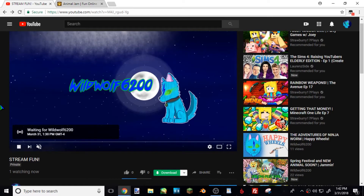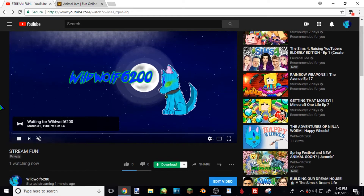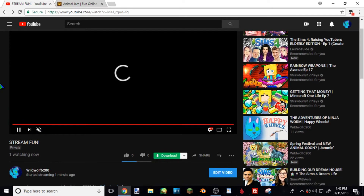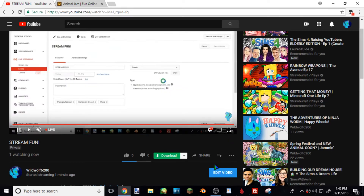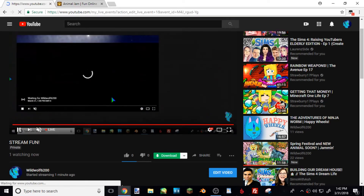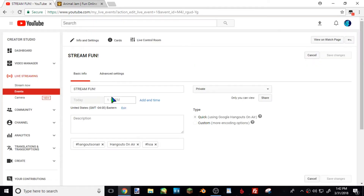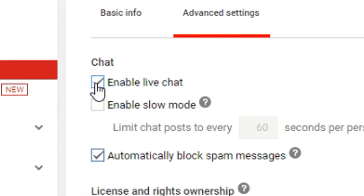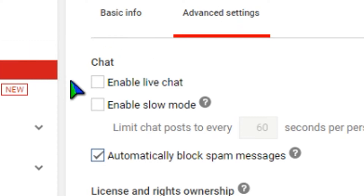The live chat will usually appear on the side, but mine is private so it's not showing. There might be an issue with Google Hangouts that doesn't let the live chat show up sometimes. If you want to edit your video while streaming, you can go to 'Edit Video' and it'll edit your live stream even while you're still live. If your chat is not showing up, try turning it off and then back on — sometimes it showed up and sometimes it didn't.